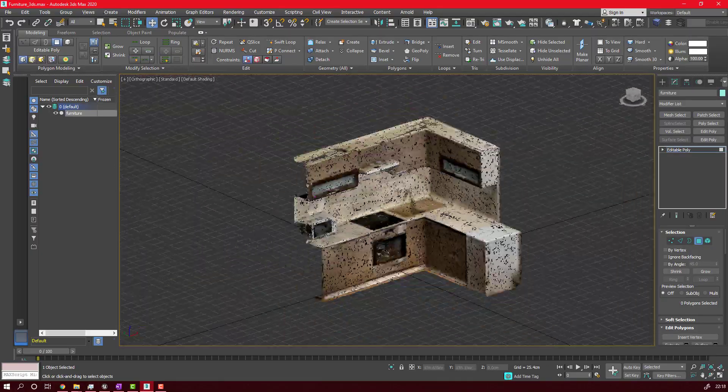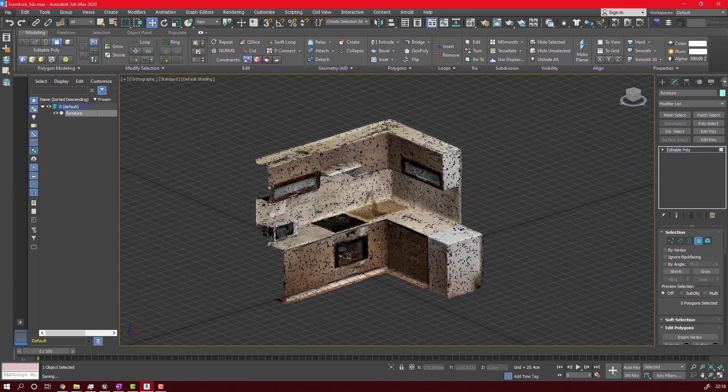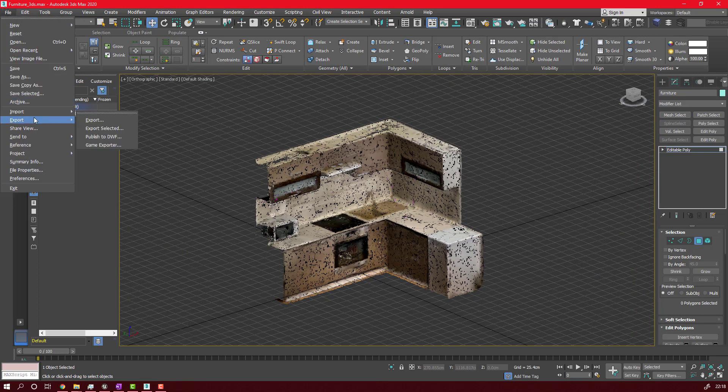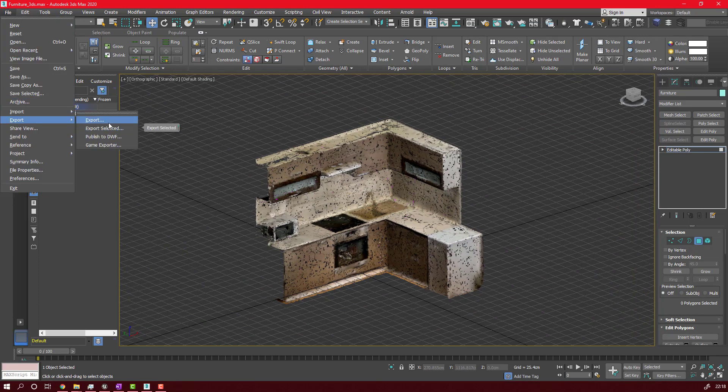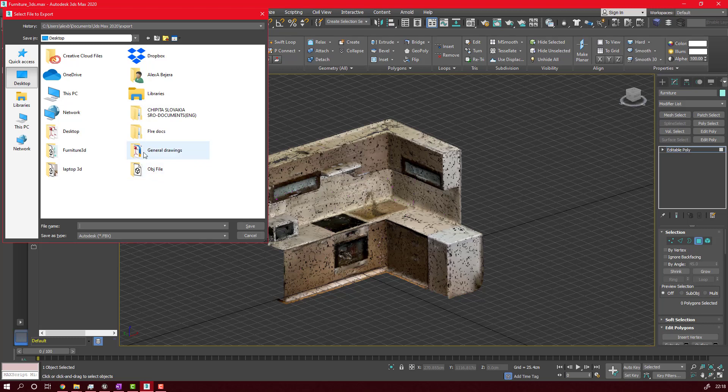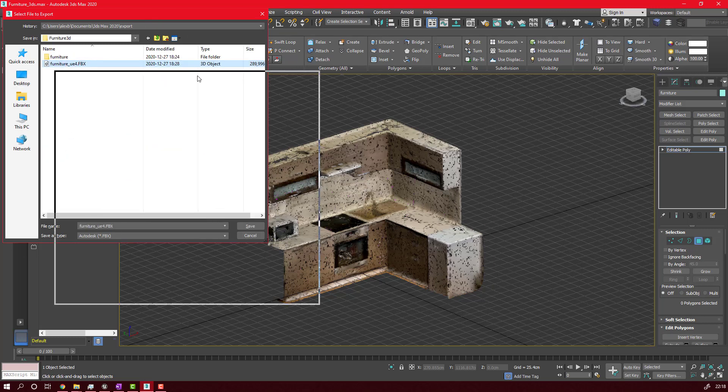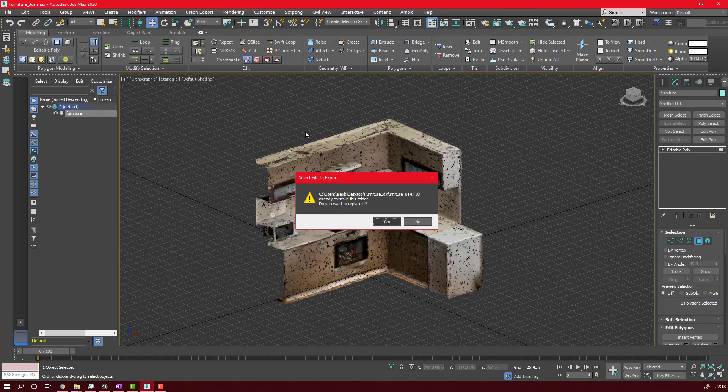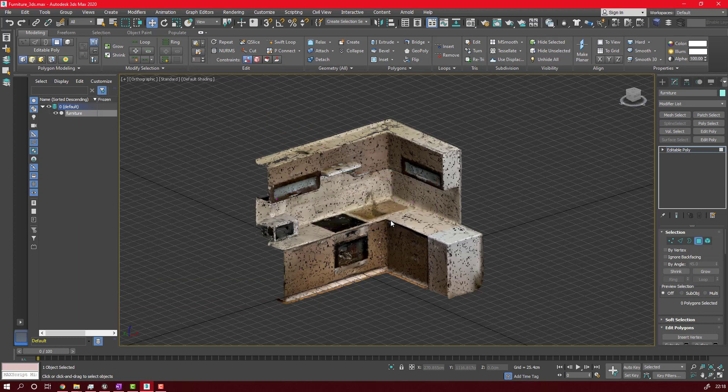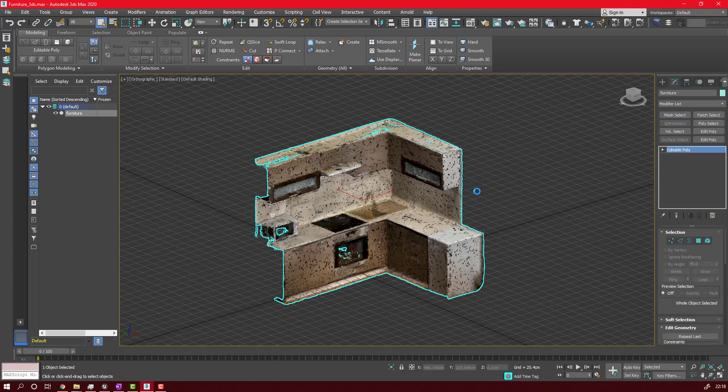You can find some free programs like Blender or just Google 3D editing software and you will find a dozen of free software to do this. After I clean the model, I will just export it in FBX format.